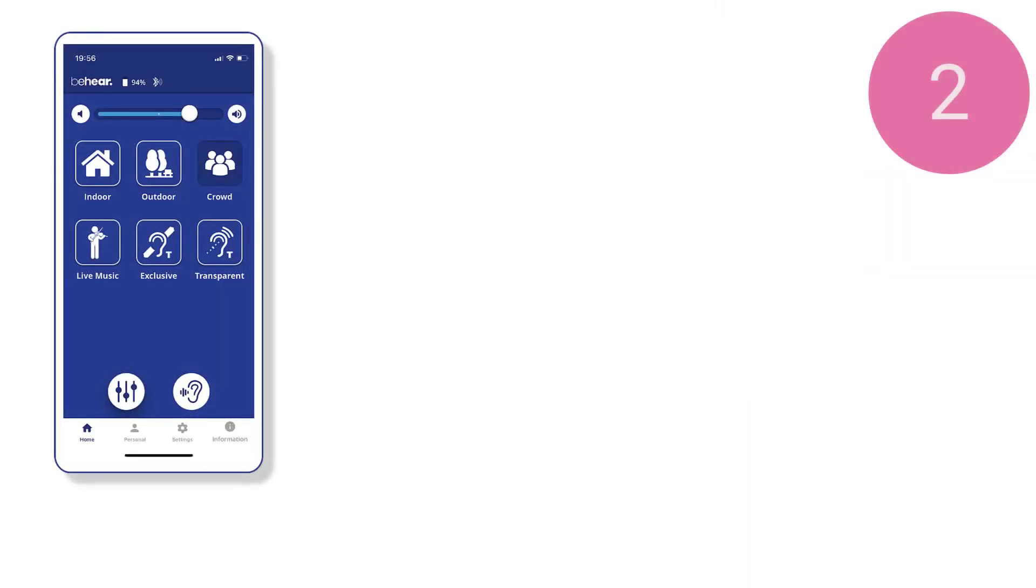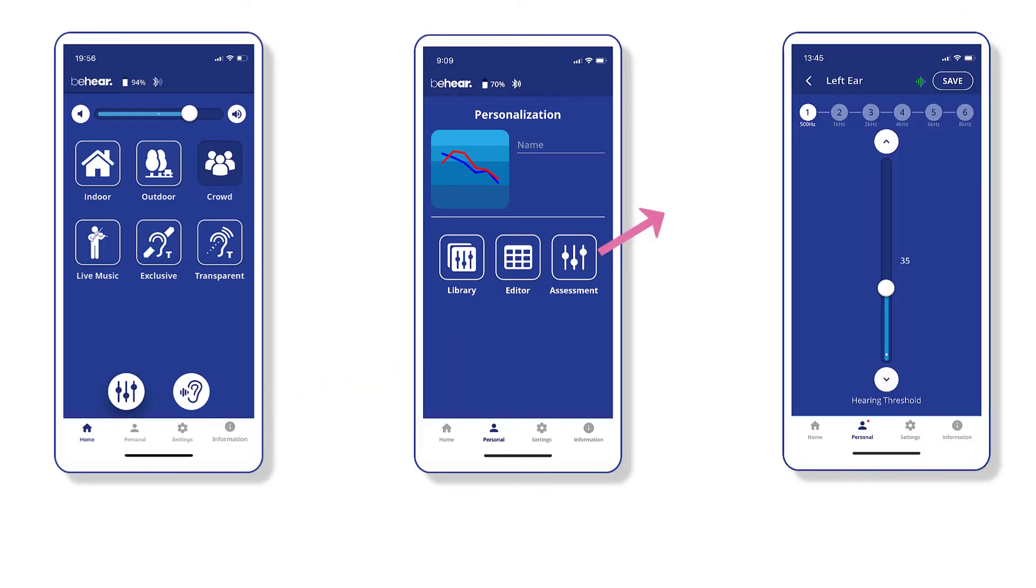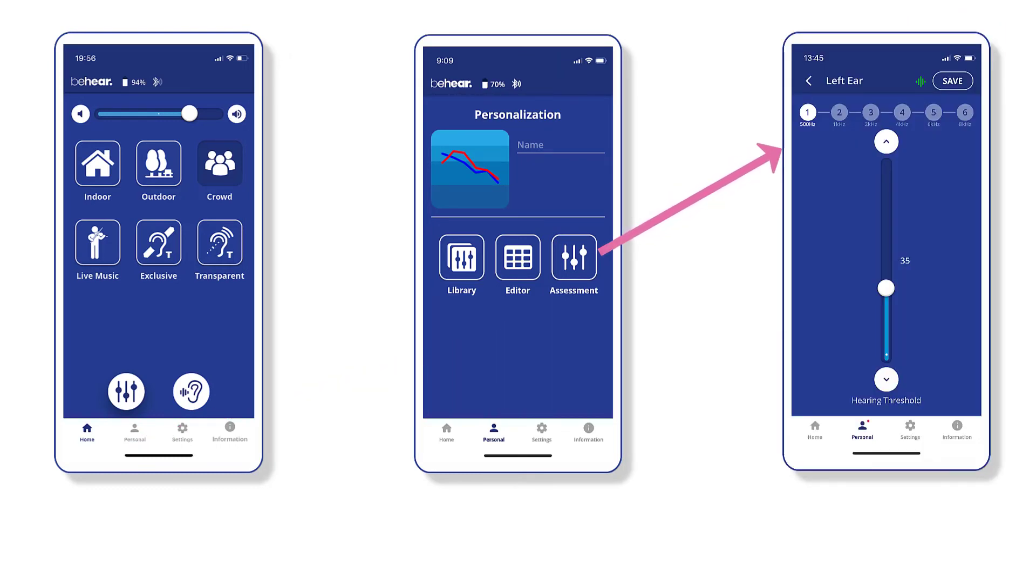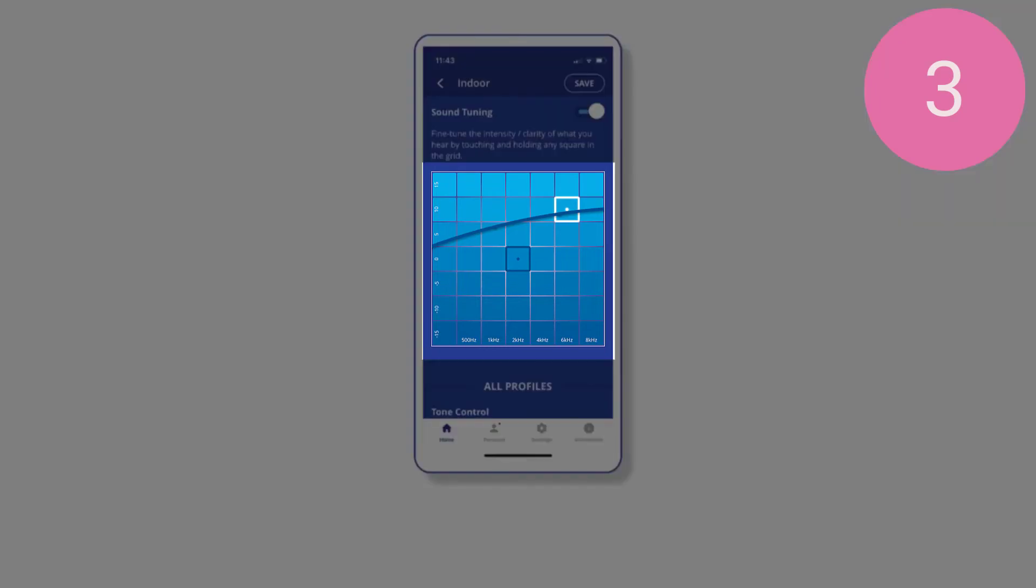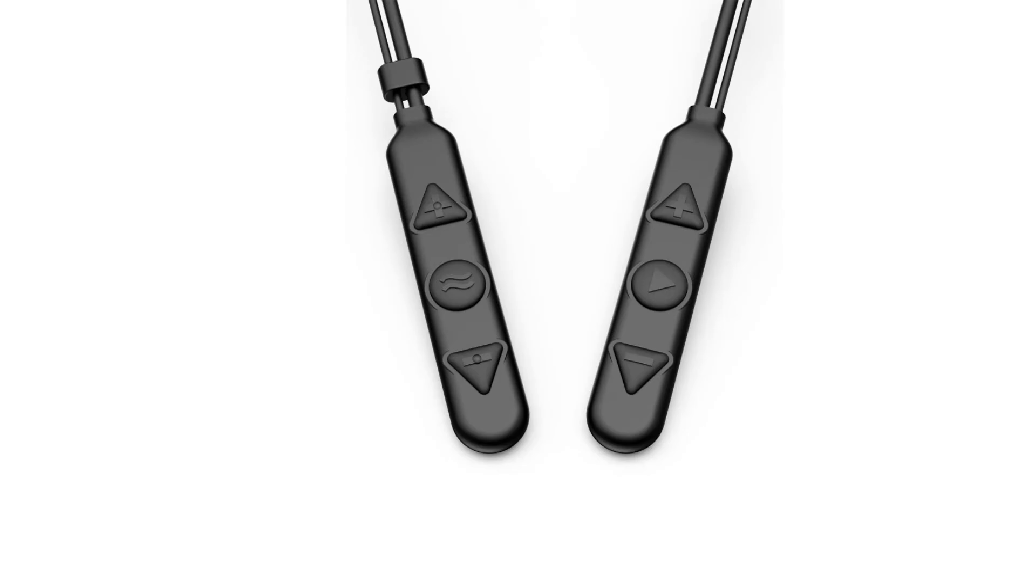By taking the hearing assessment in the BeHear smartphone app, which will personalize your hearing baseline. By using the sound point grid and noise reduction options in the same app.